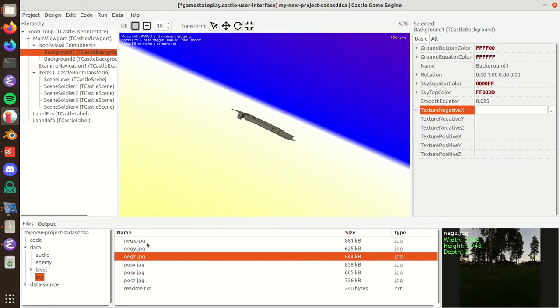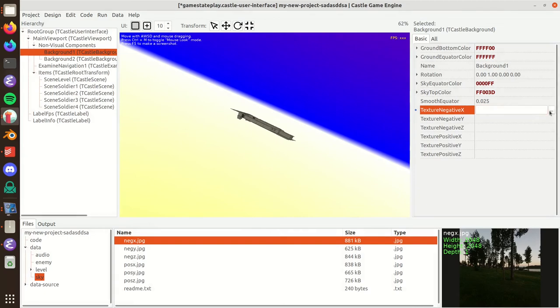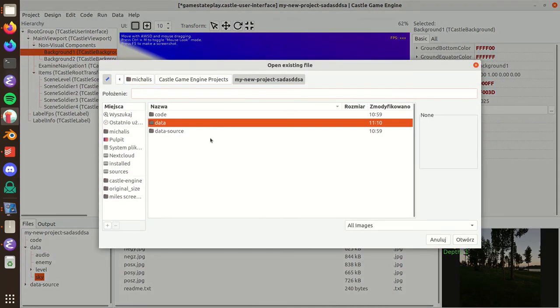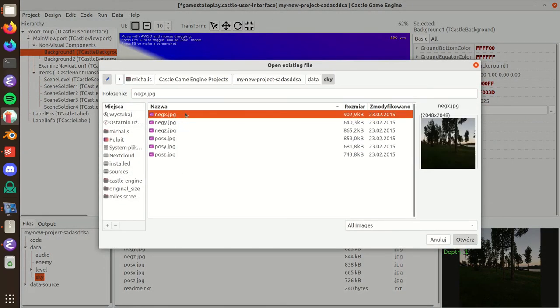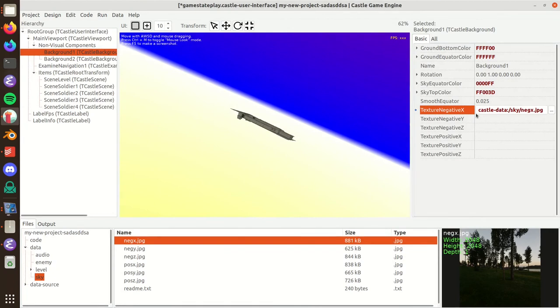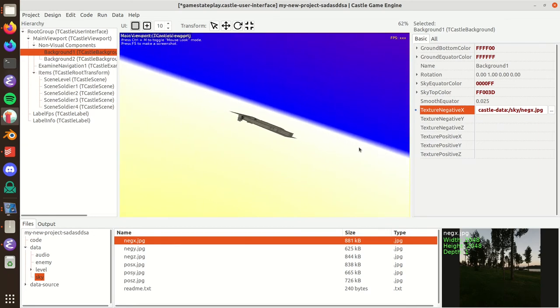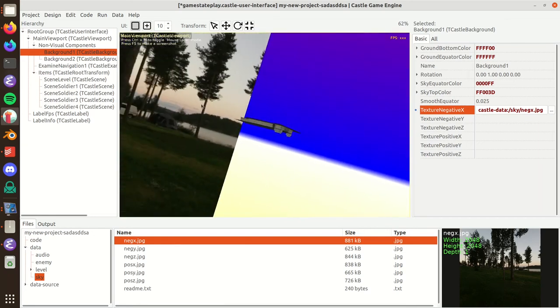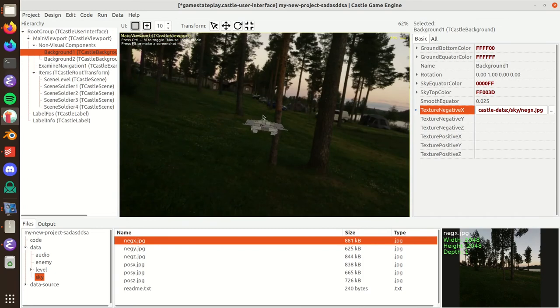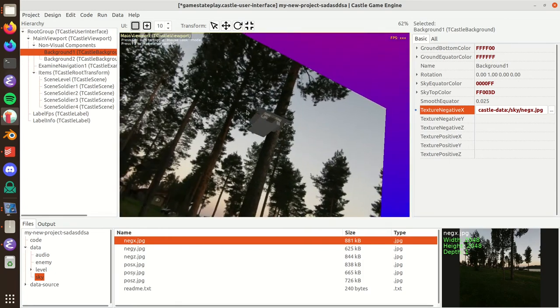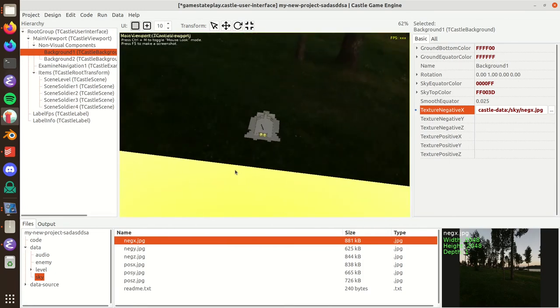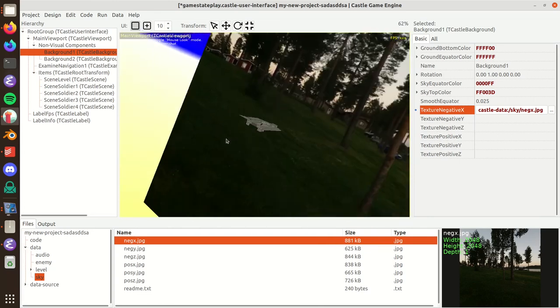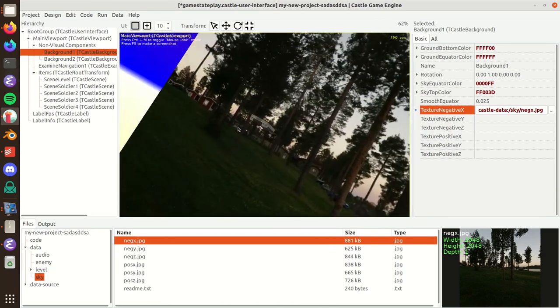You can double click on them and view them in the Castle Game Engine editor. Let's assign them for our background. The names of these textures, negative/positive X, Y, Z, actually match the names of our properties. We deliberately made these names consistent. Let me assign negative X sky, and as you can see, you should already see one side of this skybox assigned.